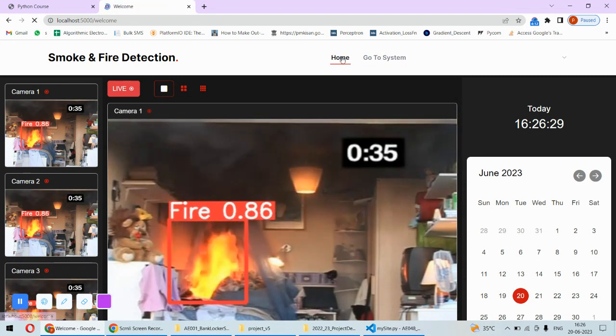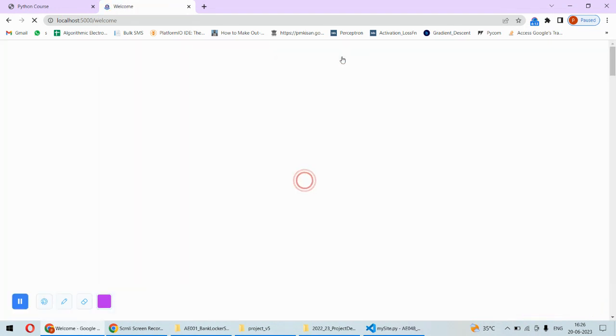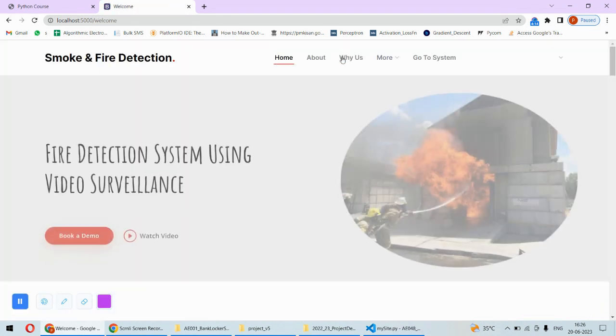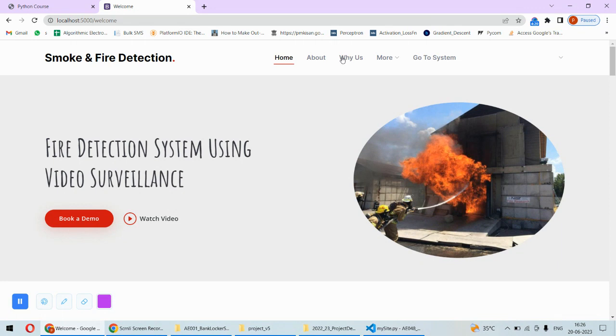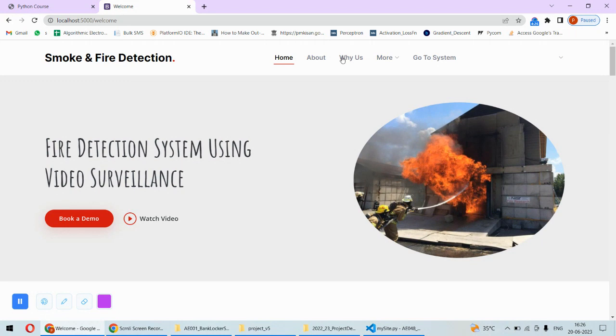That's the complete implementation of this particular project. This is using the deep learning algorithm - it's using the YOLO object detection technique to detect the fire and also the text-to-speech conversion technique to speak whether the fire is detected or not. The frontend is designed in Bootstrap using HTML and CSS, and the backend uses Python and the Flask framework.